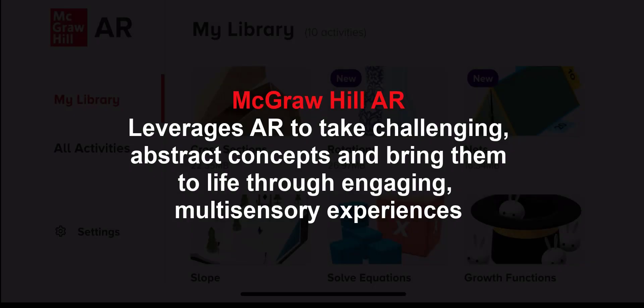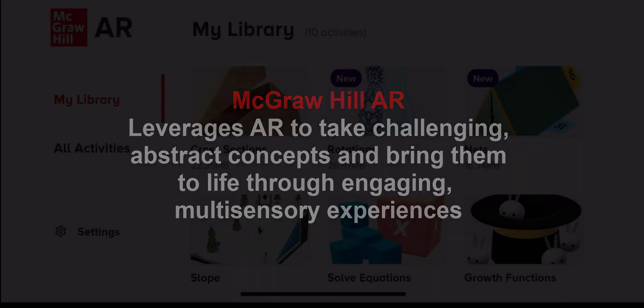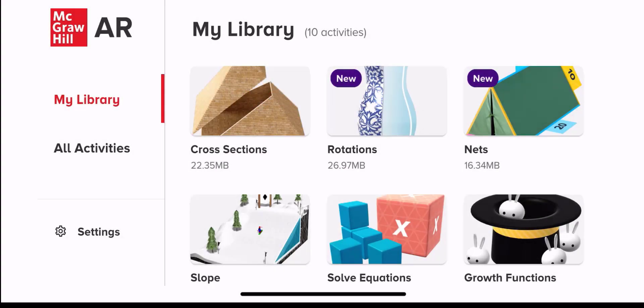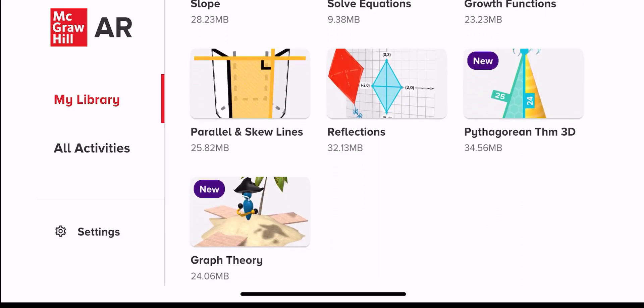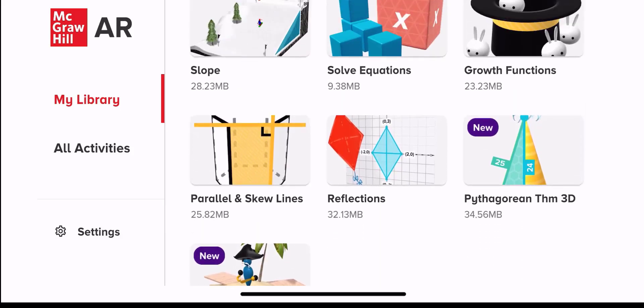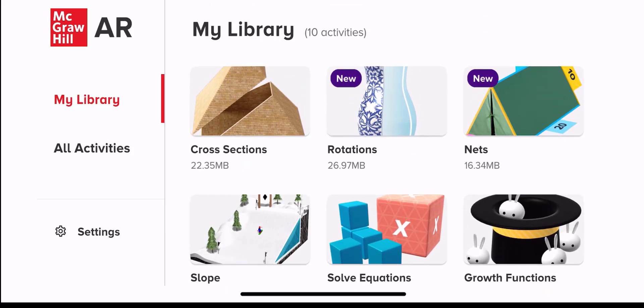McGraw-Hill AR leverages augmented reality to take challenging abstract concepts and bring them to life through engaging multi-sensory experiences. The app currently has 10 activities on algebra readiness and 3D geometry for grades 6 and up.